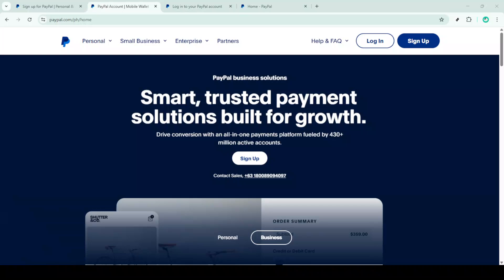In today's video, I'm going to teach you how to make a donation page with PayPal in just 5 minutes.